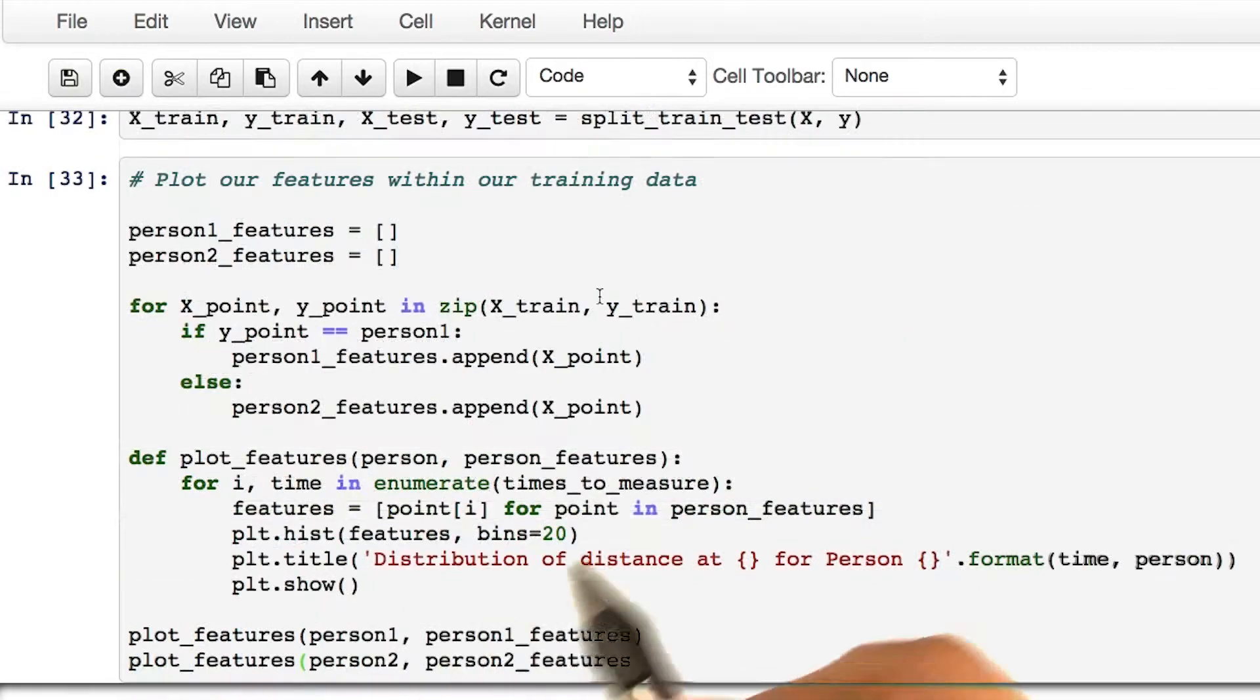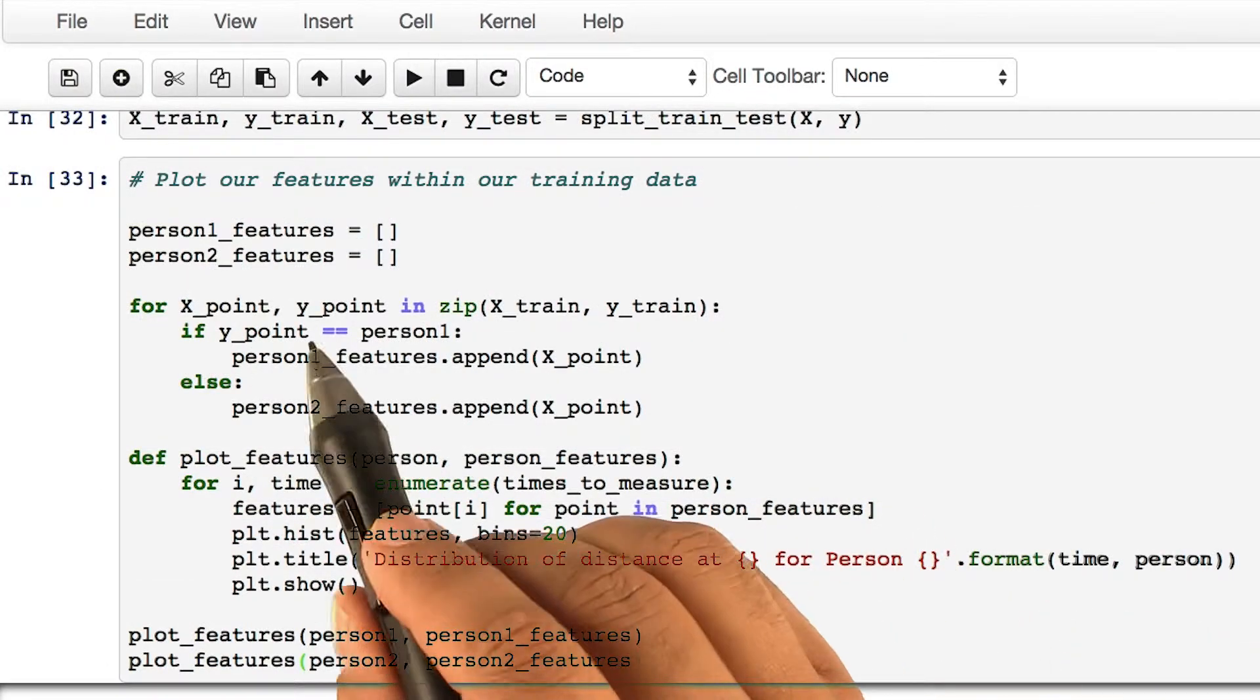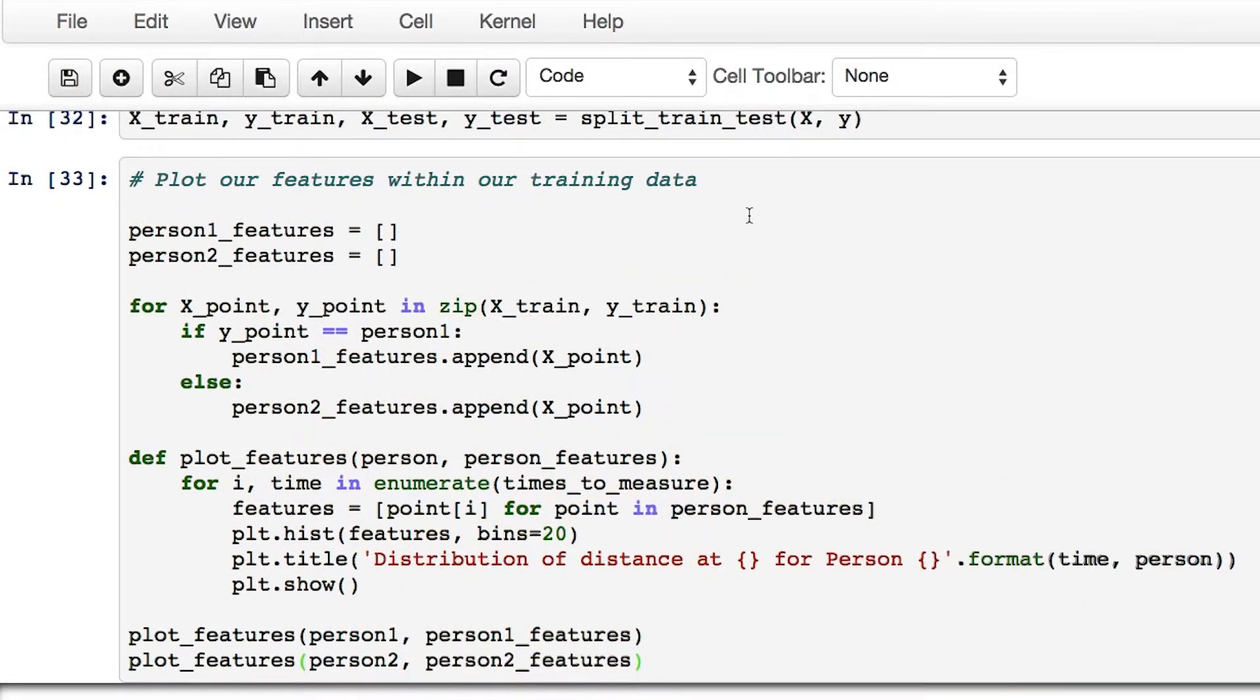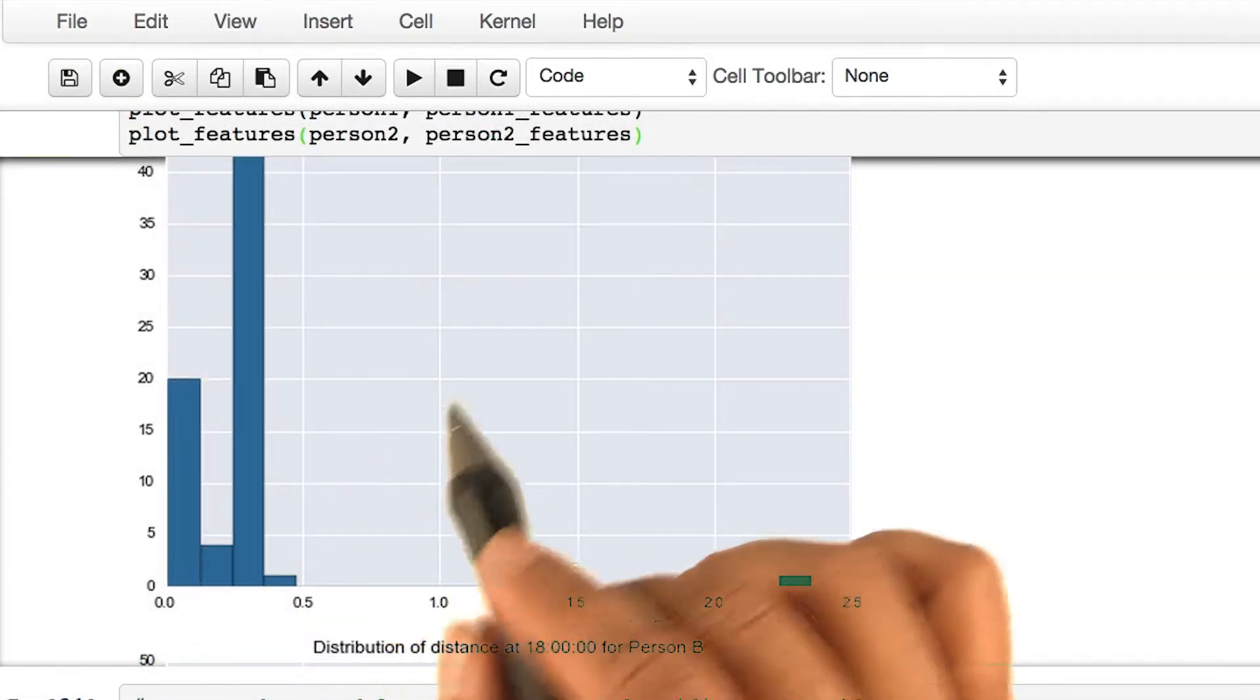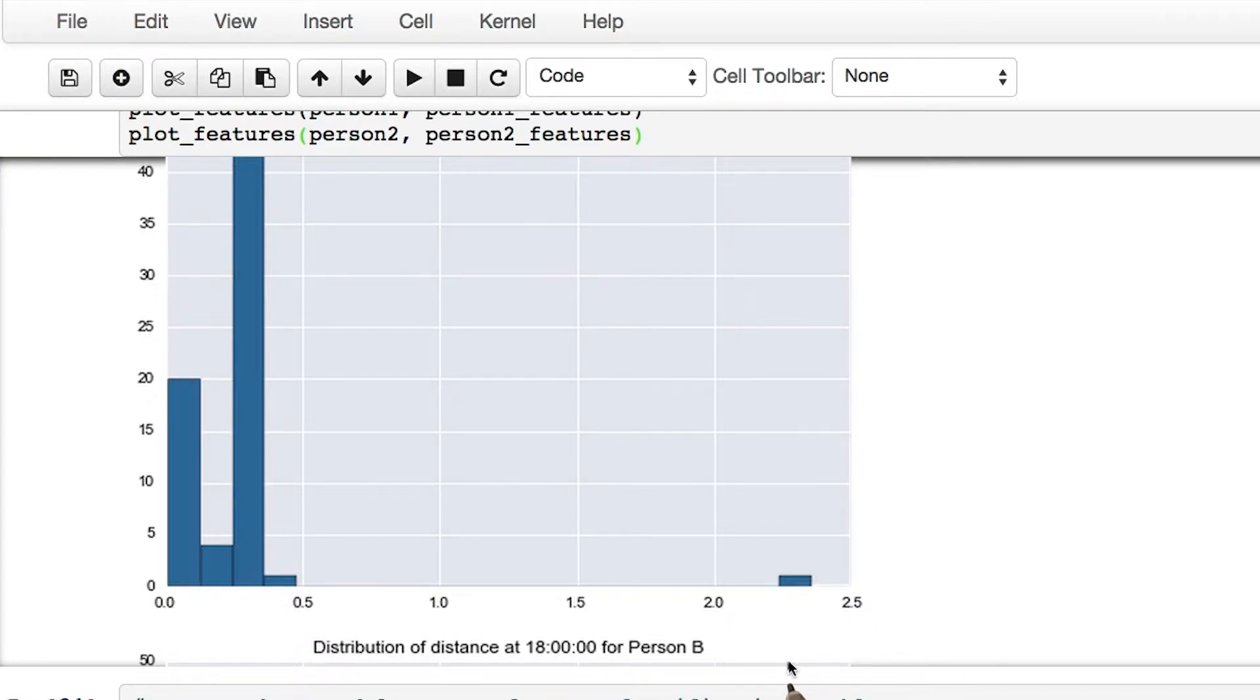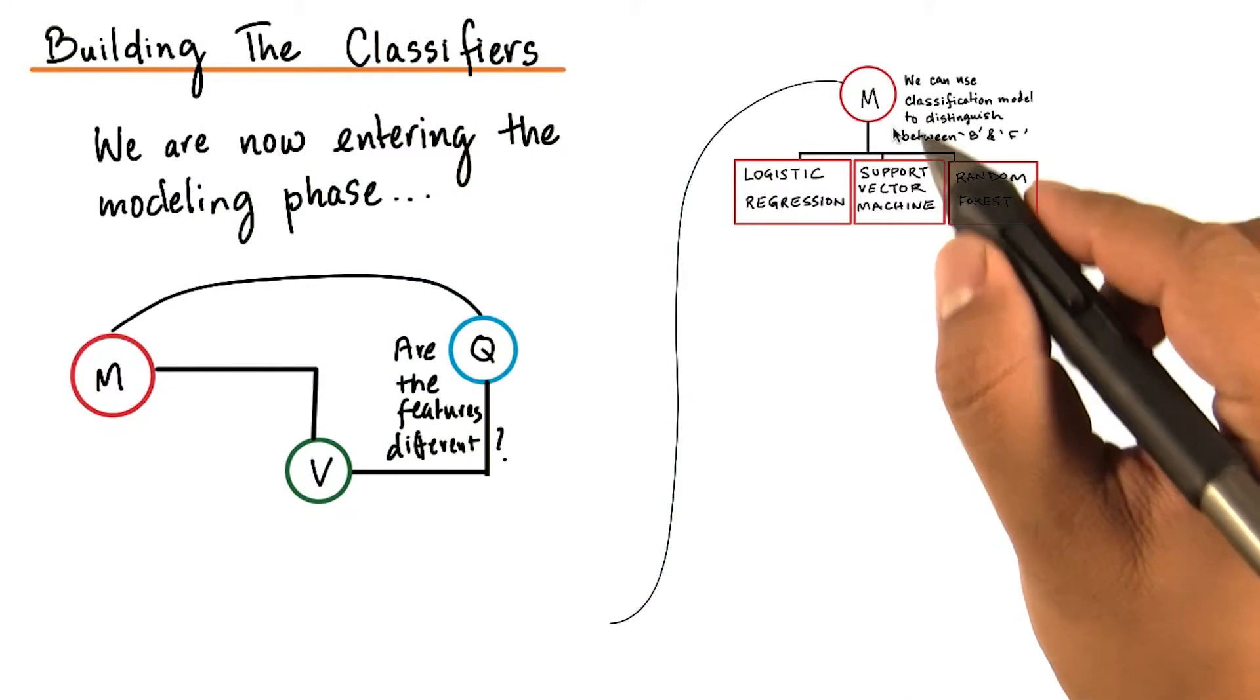Just as a sanity check, we want to plot our features within our training data. Once you have run the above code, you should get histograms for the distribution of different distances at a certain time for each person.